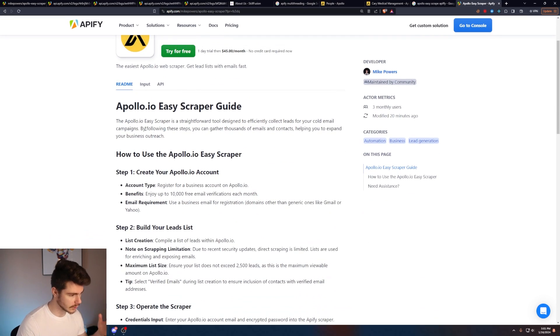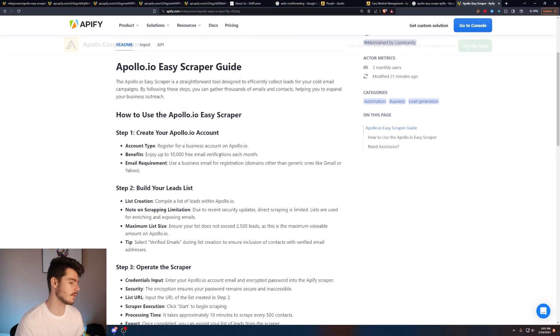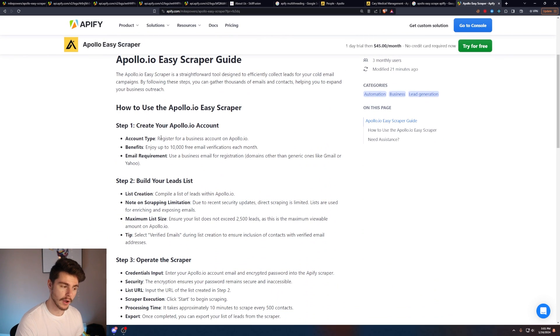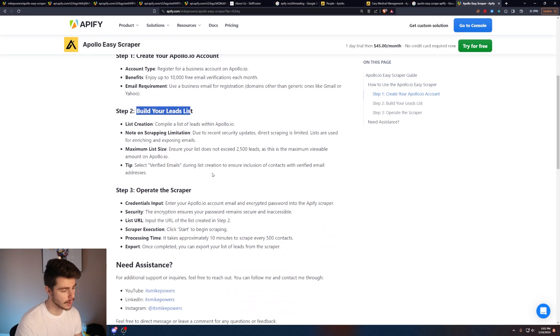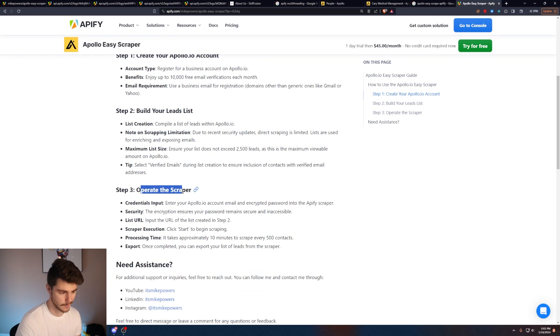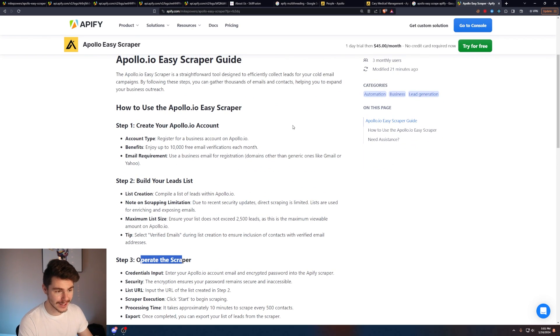But if you want, you can read through some of the documentation here. I've made it really simple. All you have to do is create your Apollo account and then make your email list on Apollo and then operate the scraper. So let's head on over to Apollo and build our list.